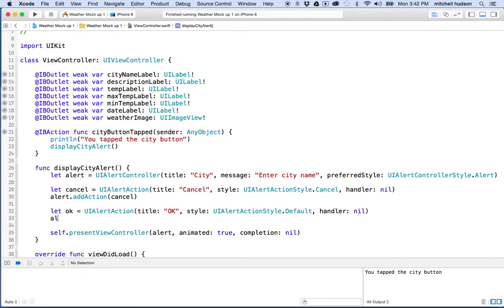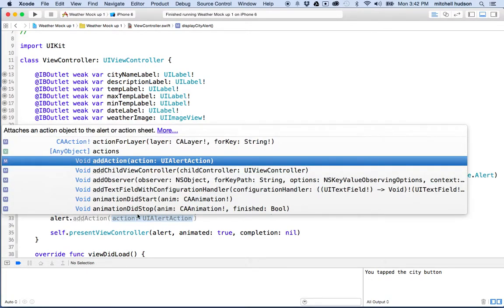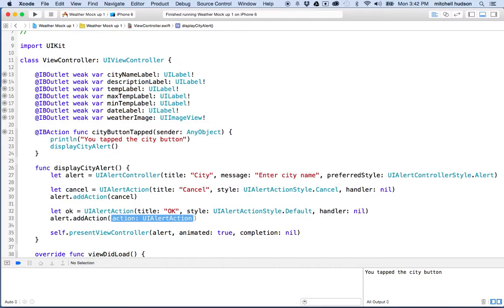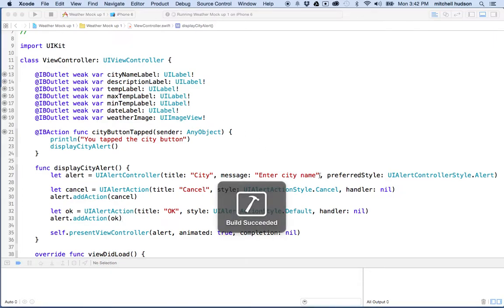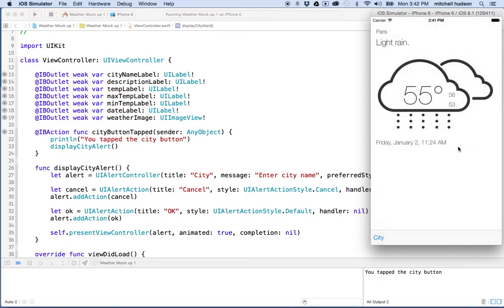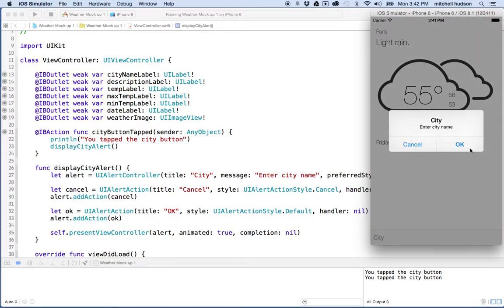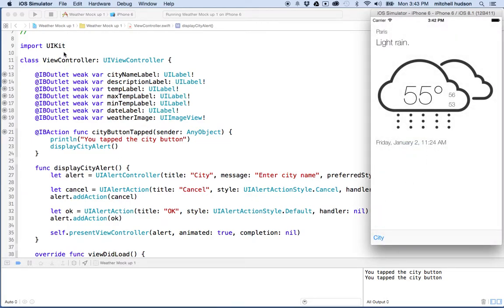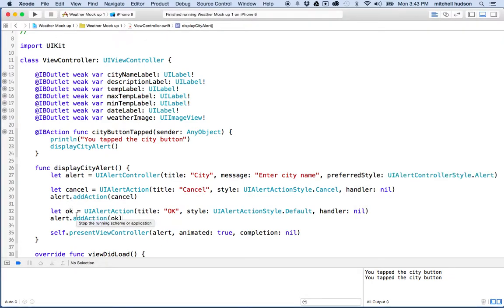I'll add it to the alert by typing alert.addAction and passing in ok. Now when I test the project and show the dialog box, I can see I've got an OK button. Since it's a default action, the text is a little bolder. You can click it and it closes the box. If there were a text field in here, hitting return would also trigger the default action and close the box. So there's a bit more on how to use the alert controller.